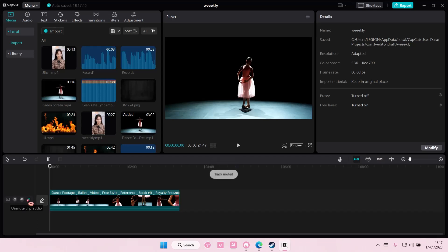Hey guys and welcome back to this channel. In this video I'll be showing you how you can use the motion tracking feature on CapCut PC.